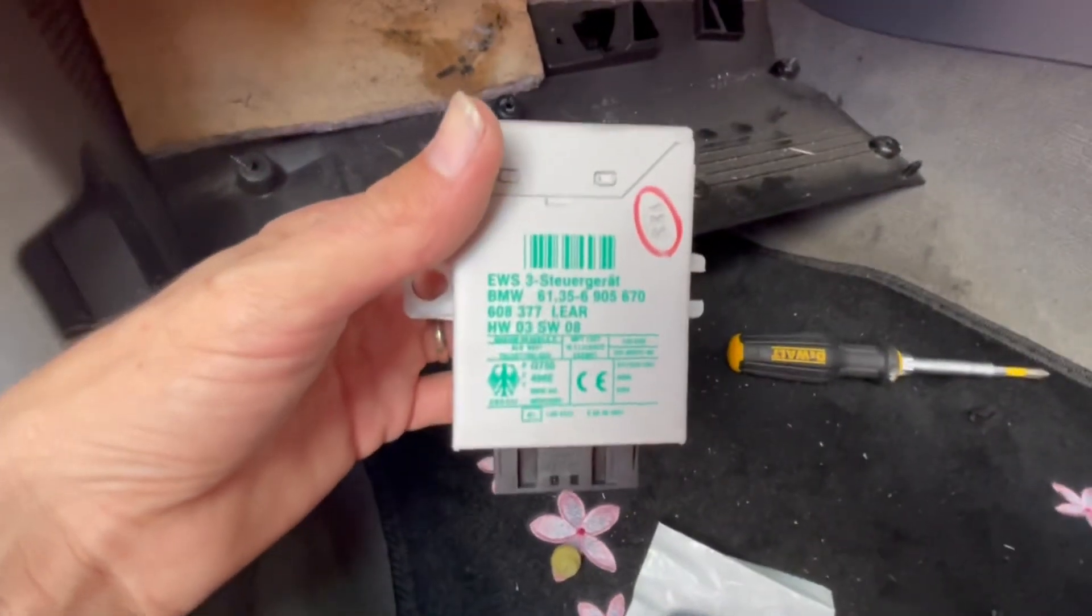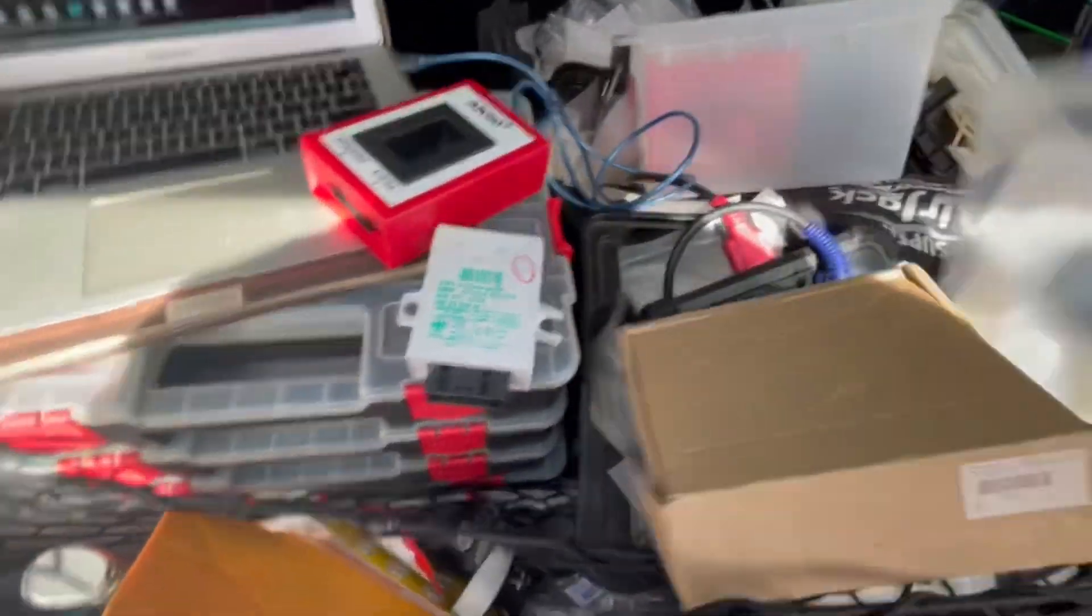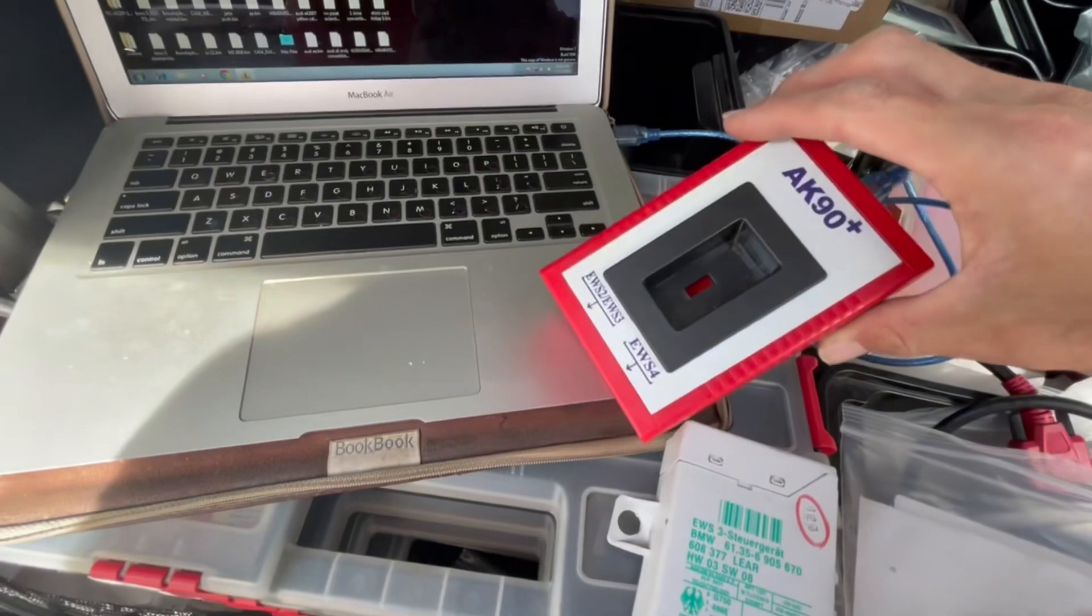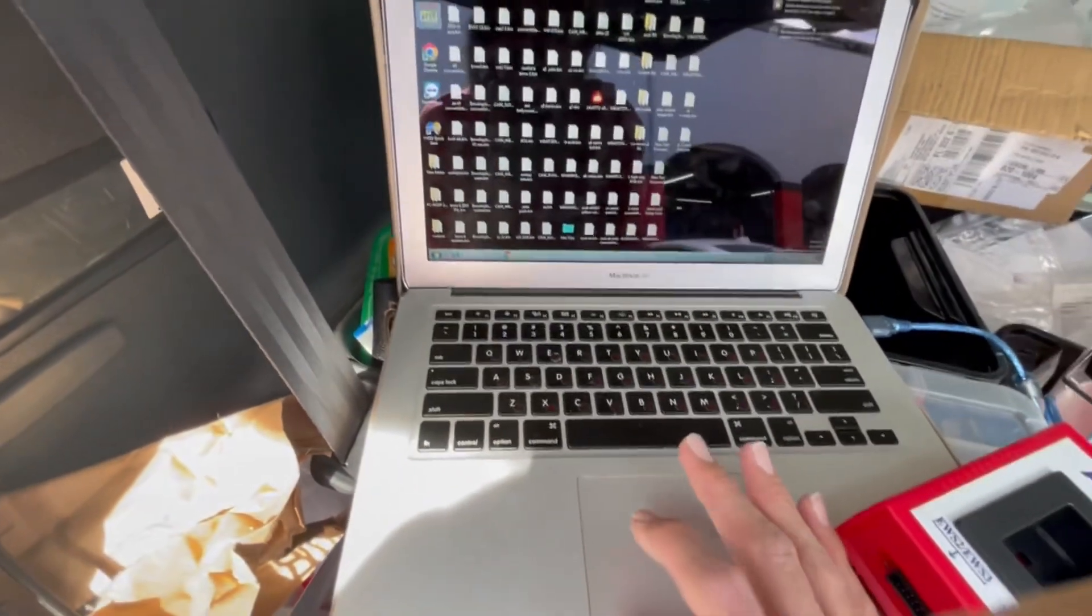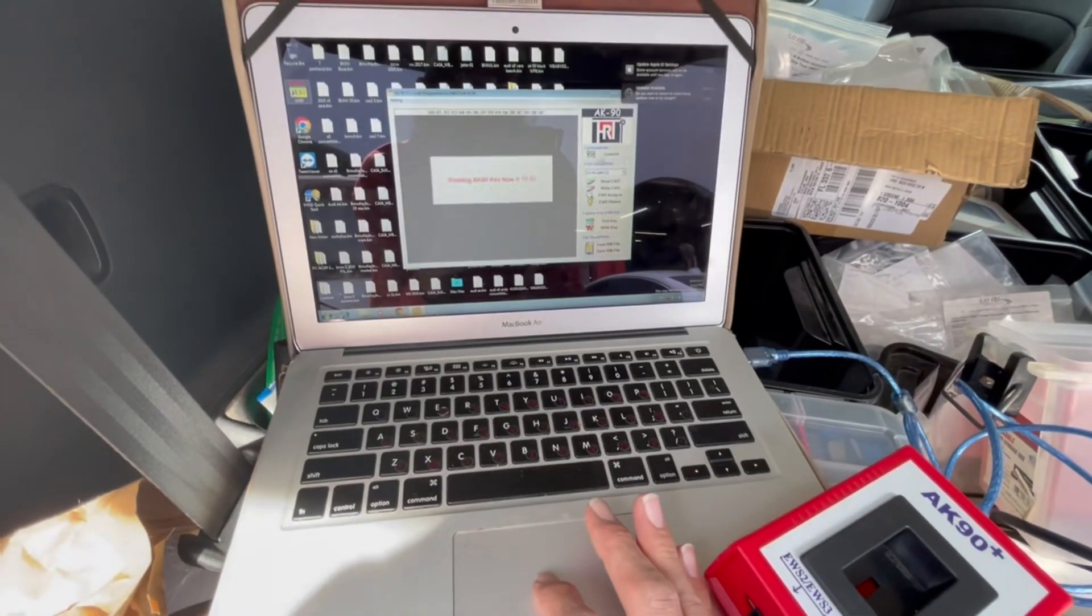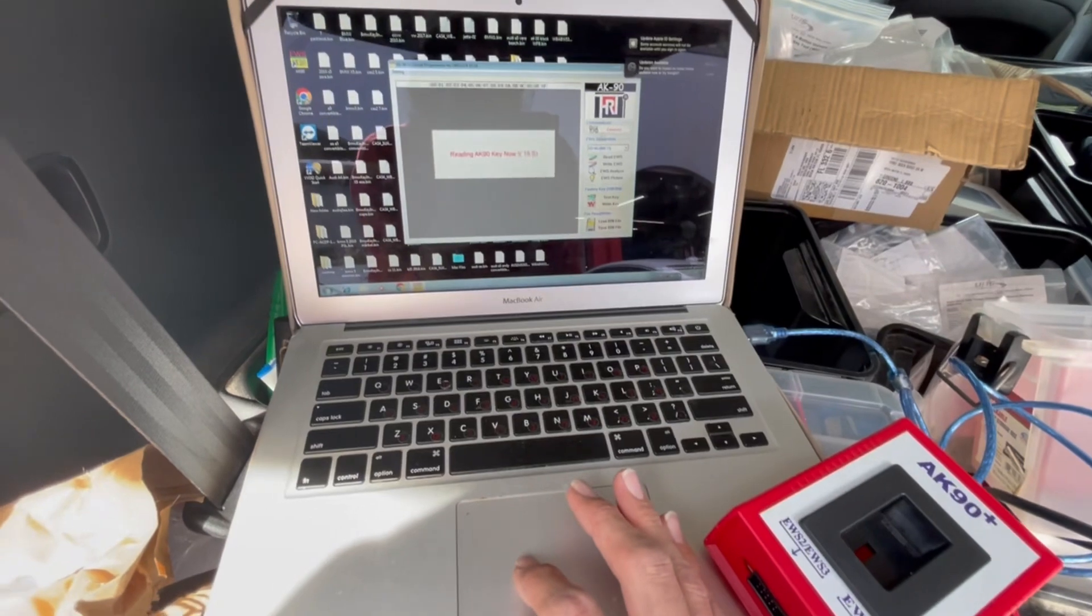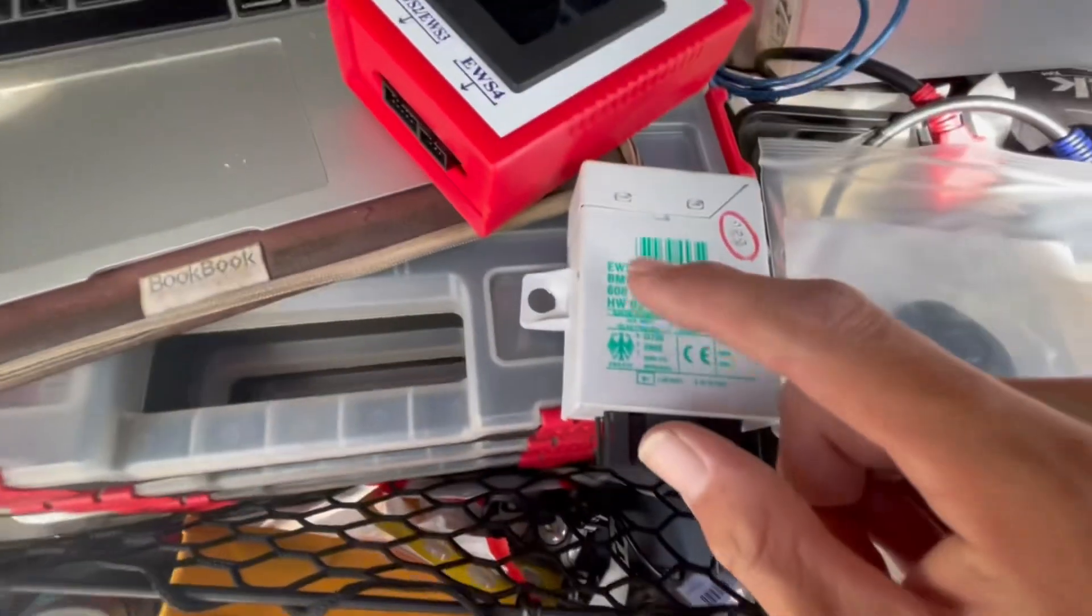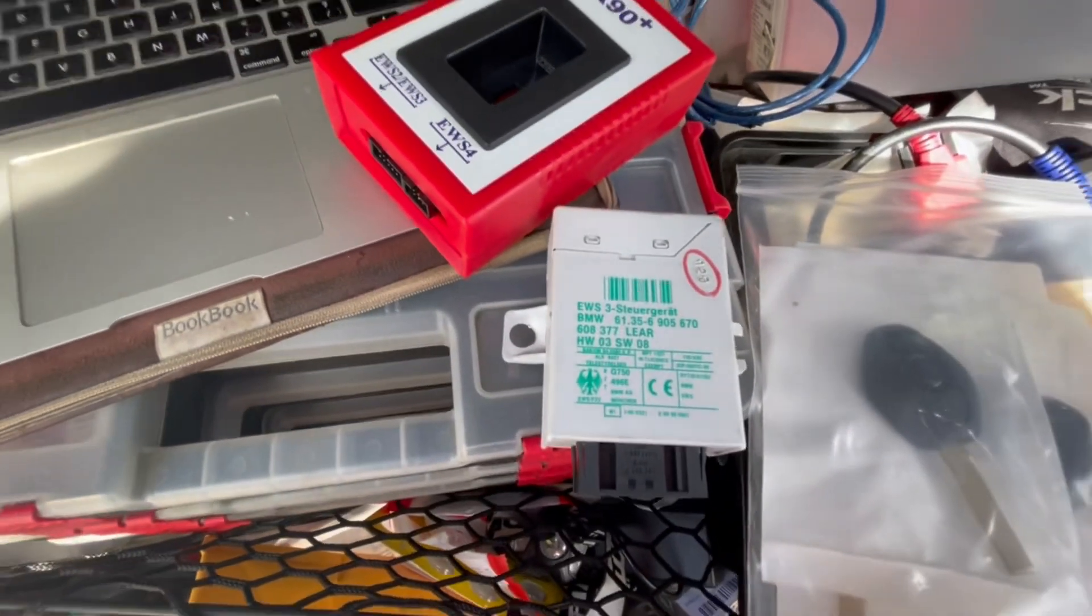We're going to use the AK-90 software for these systems. Open up the AK-90 and press connect. We need to read the EIS. On this one, it's called the EIS 3, so the connector we're going to use is this one.